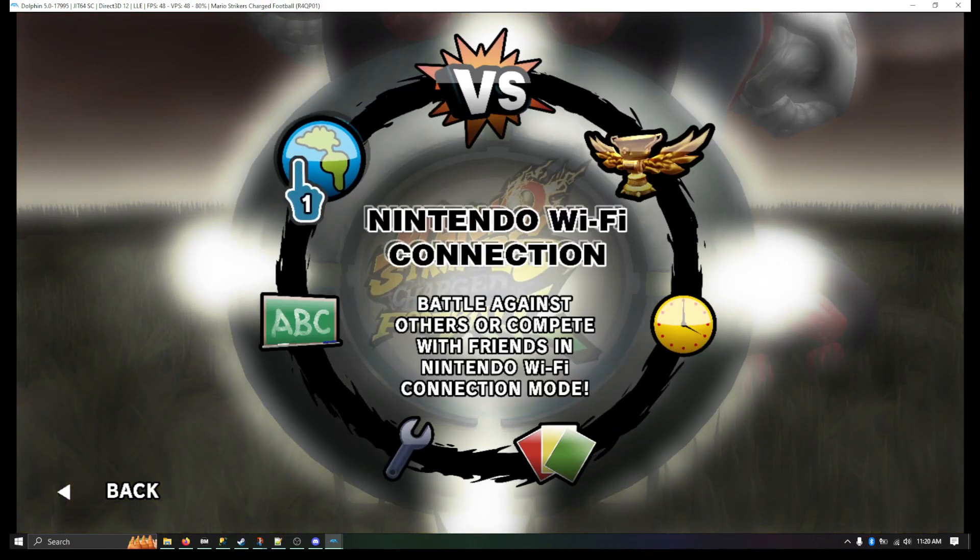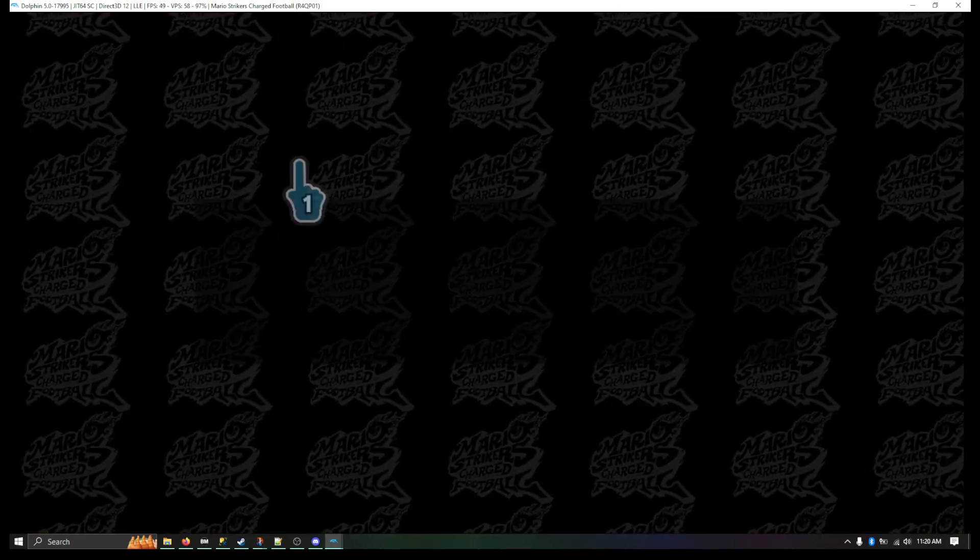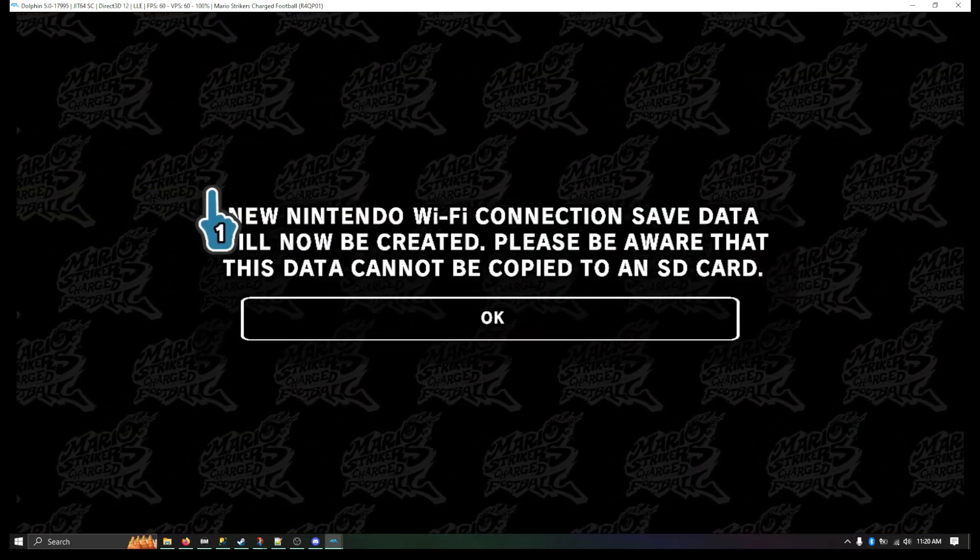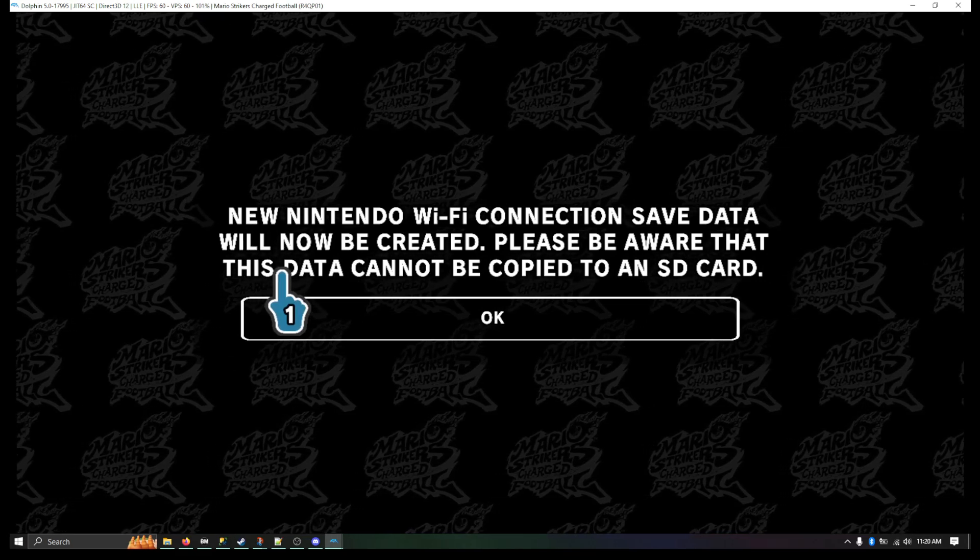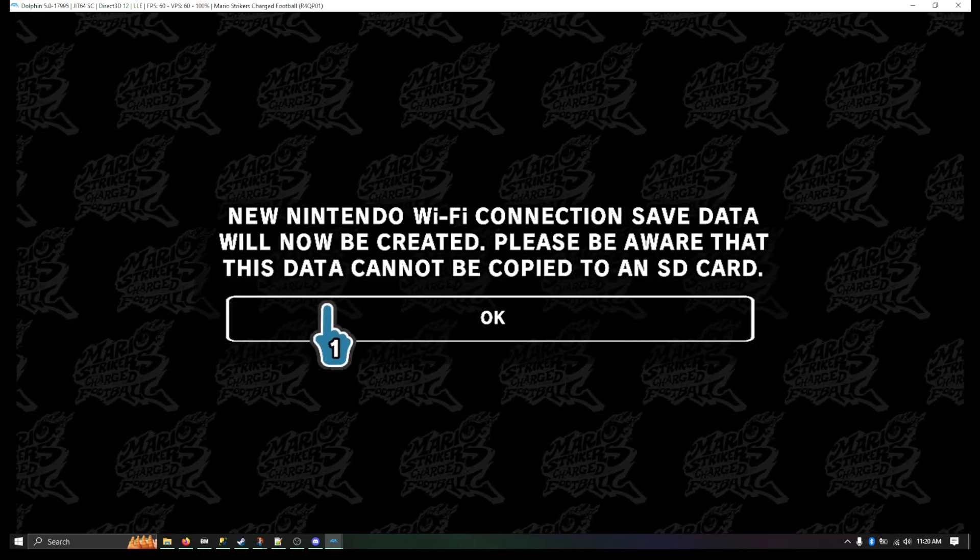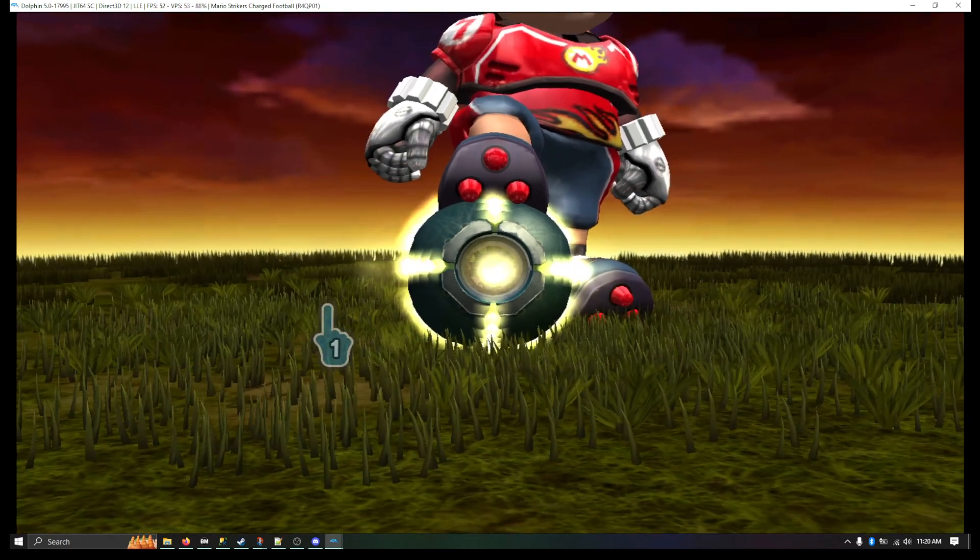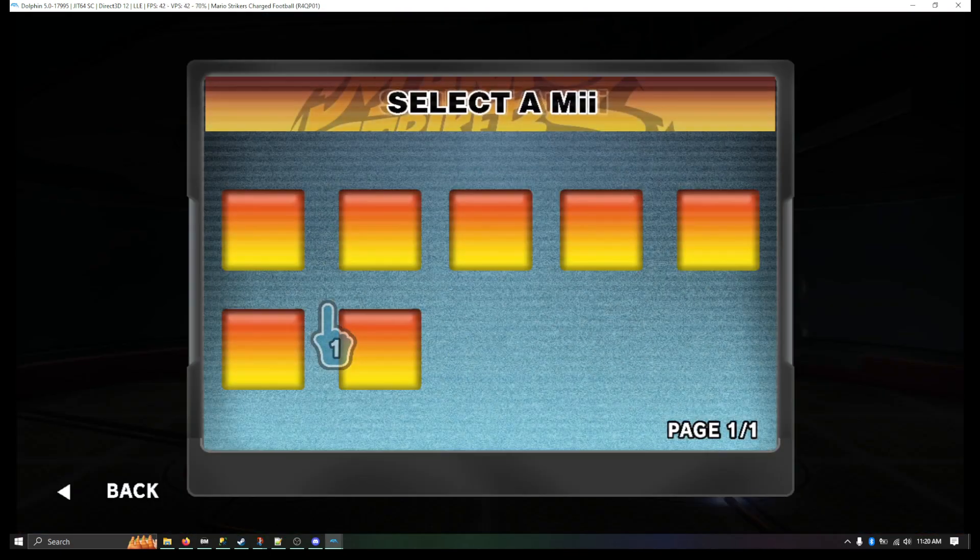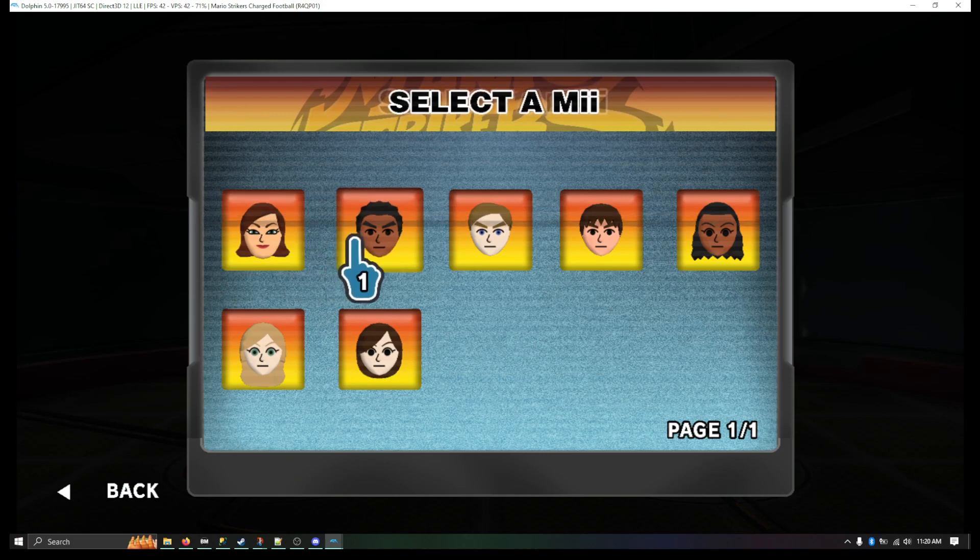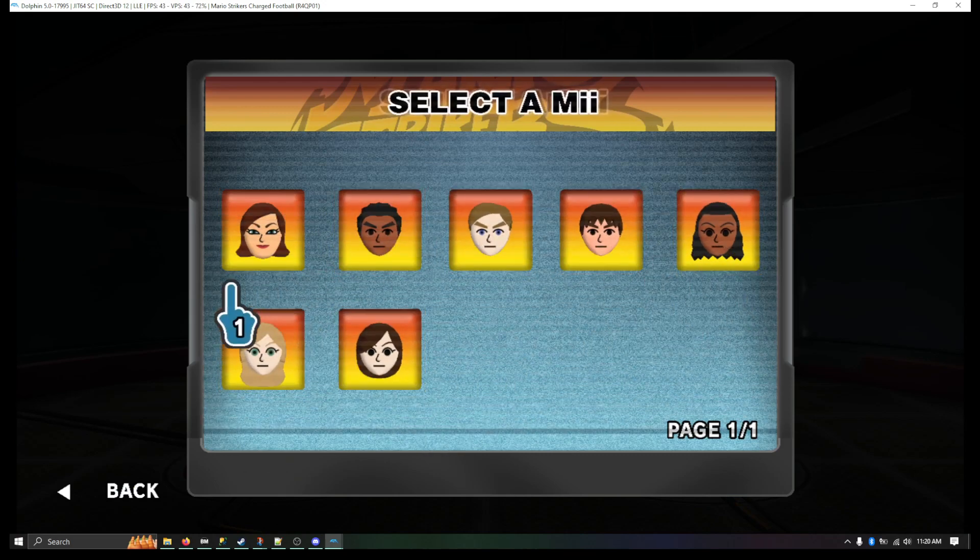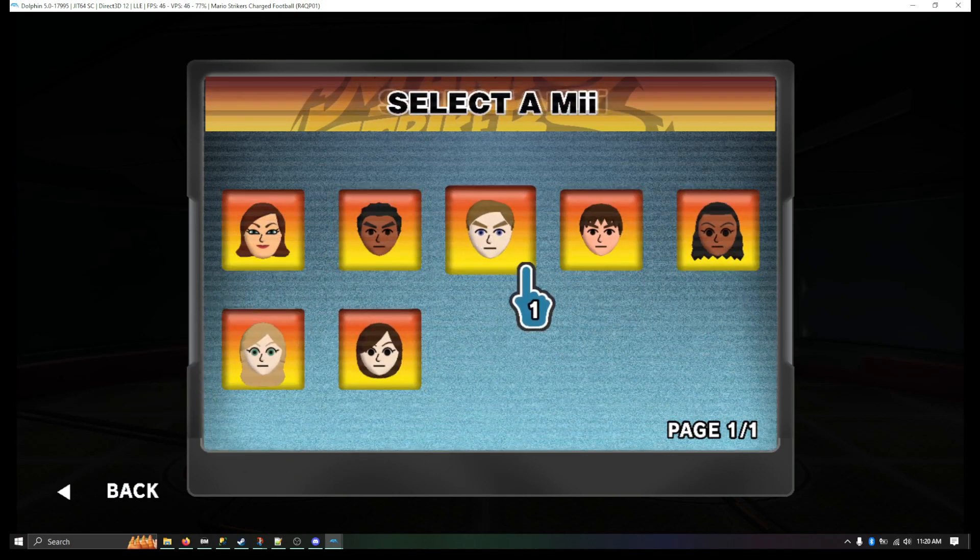Now when I go to Nintendo Wi-Fi Connection, it says Nintendo Wi-Fi Connection save data will now be created. That's fine.